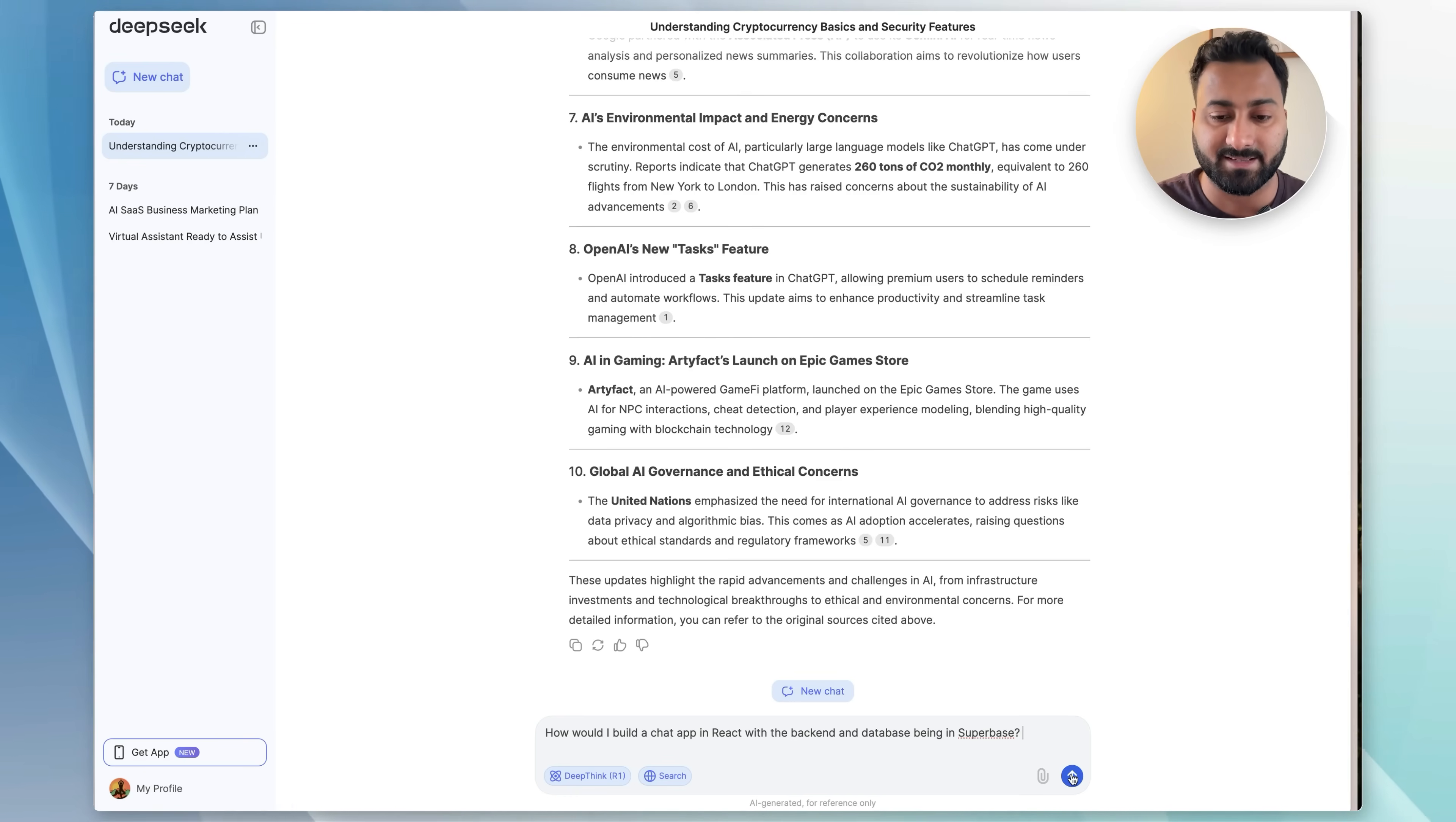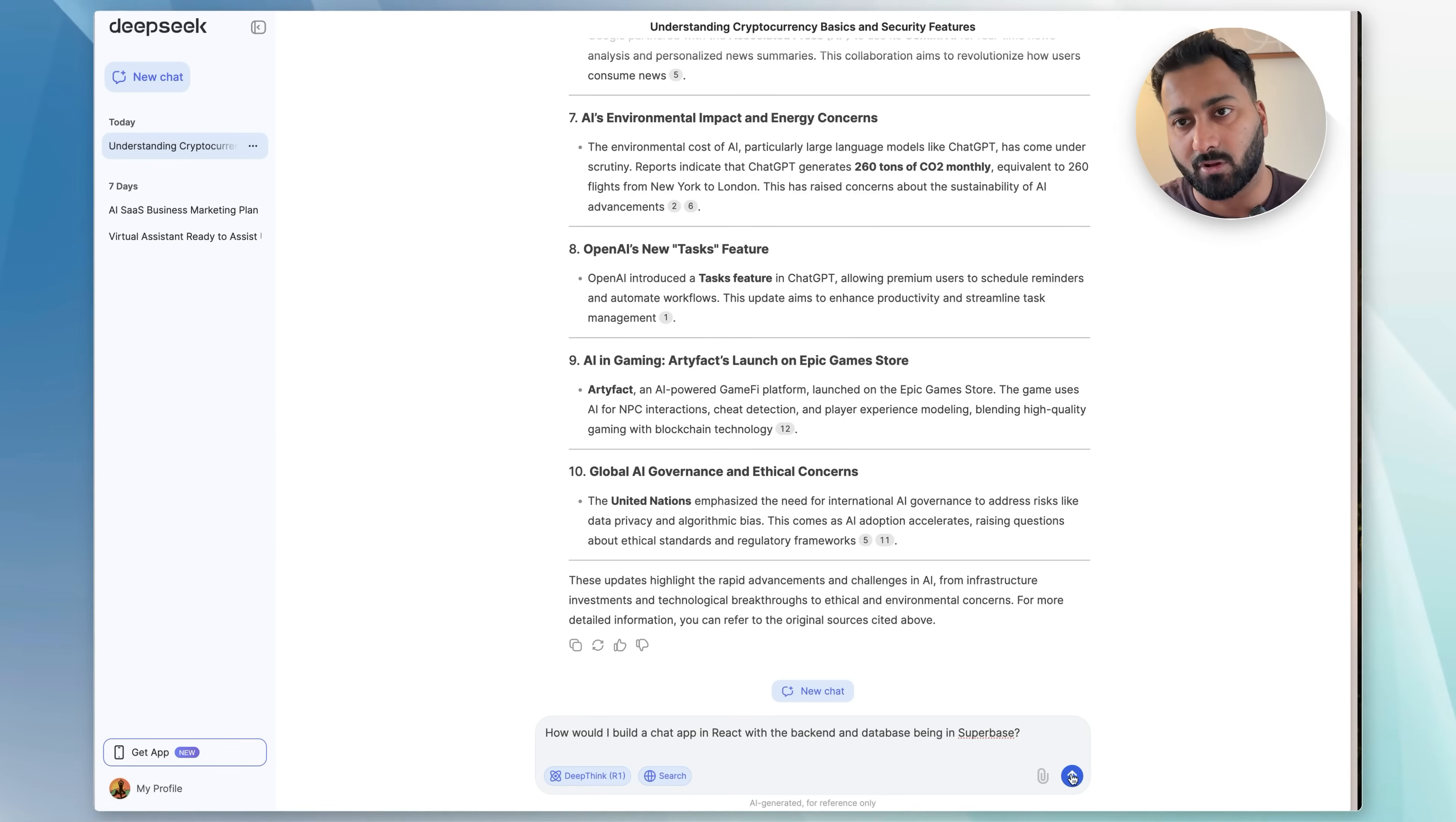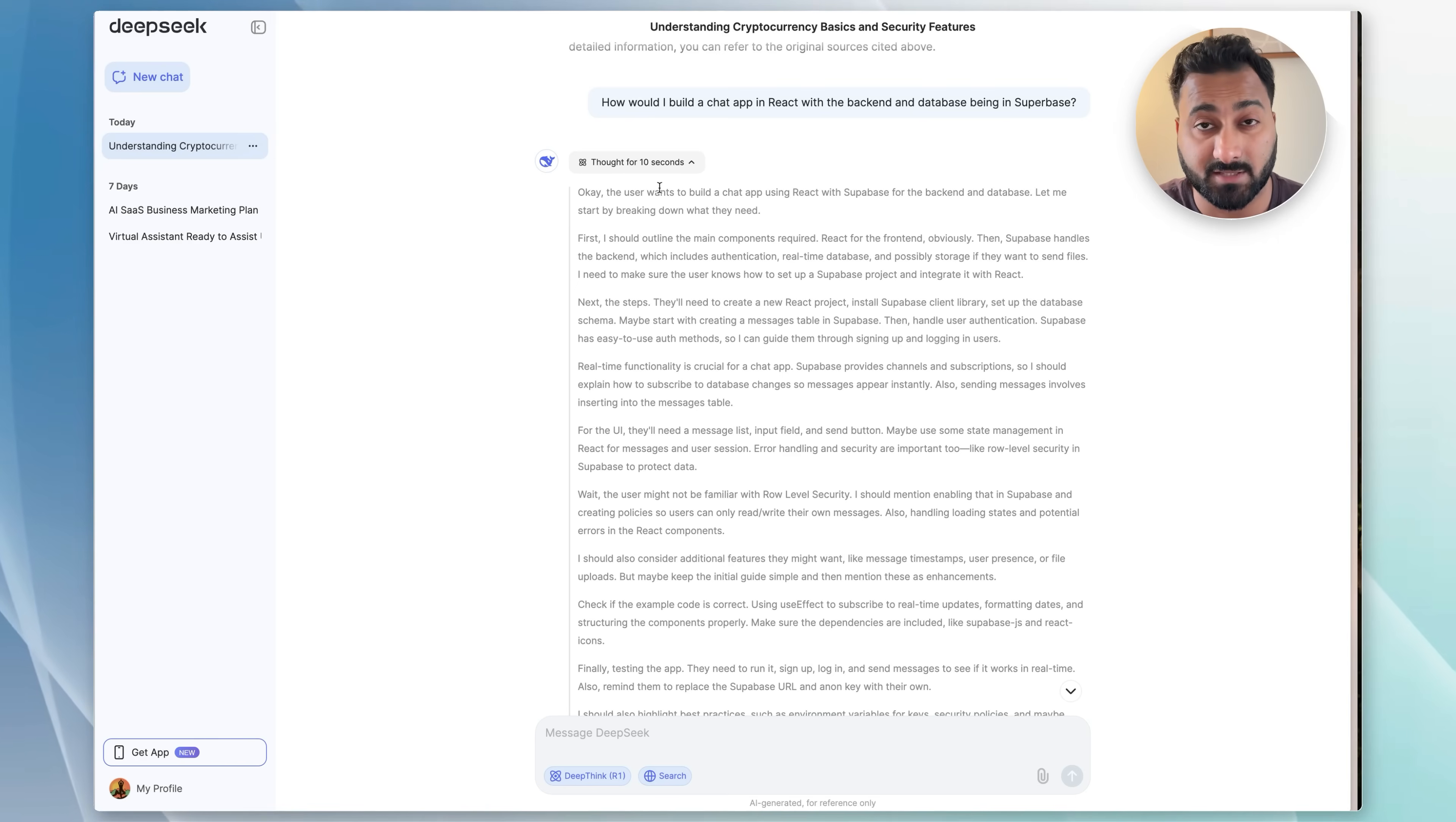Now, what you will see is as soon as I click the send button, it's going to start thinking about the problem before it spits out an output. That's very crucial when it comes to breaking down questions like this where you have a complex query where I'm asking it that I'm going to build a chat app. So it has to consider the need of the user: a chat app, built in React, and then the backend and database integration done through Supabase. So it needs to think through all those problems, then use the web search to look into those documentations to find the latest and greatest information on how those integrations are going to be done.